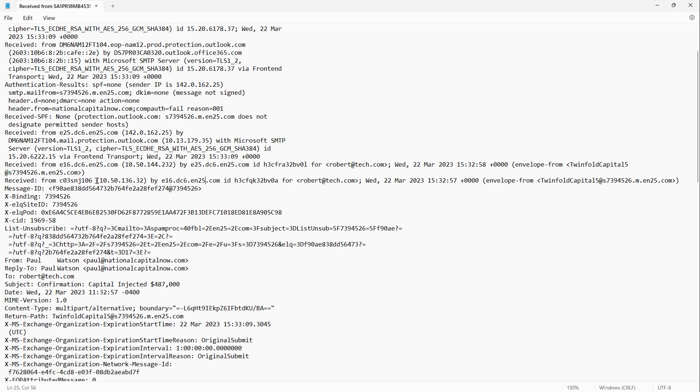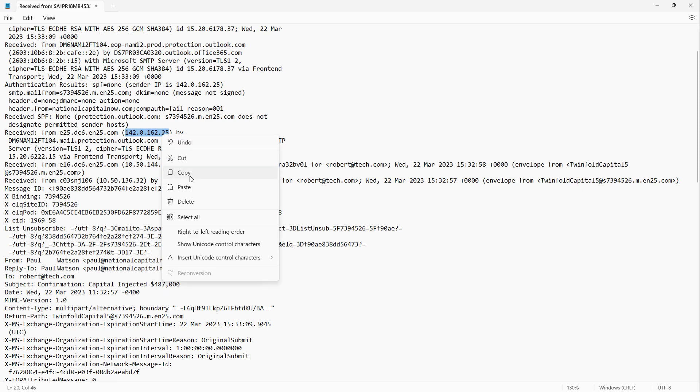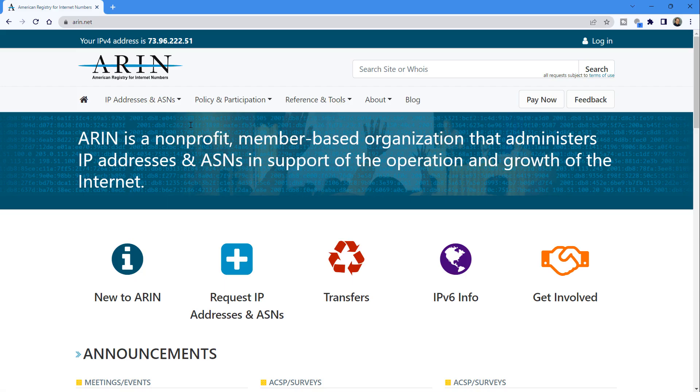The IP address you see here is the internal IP address of the email server that it was sent from. Internal IP addresses will always start with either 10 or 172 or 192.168. I'm going to copy the public address it passed through and see if I can find its origin.